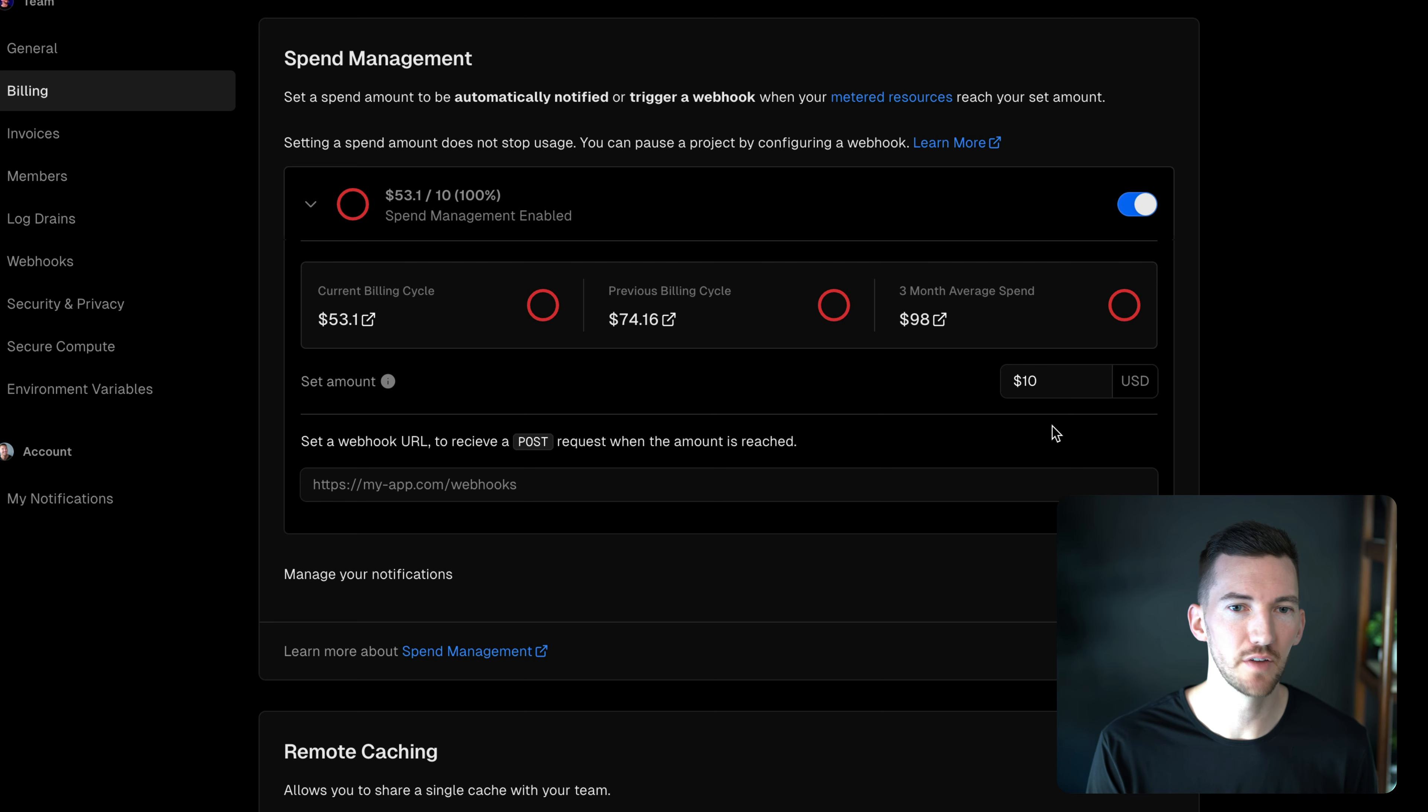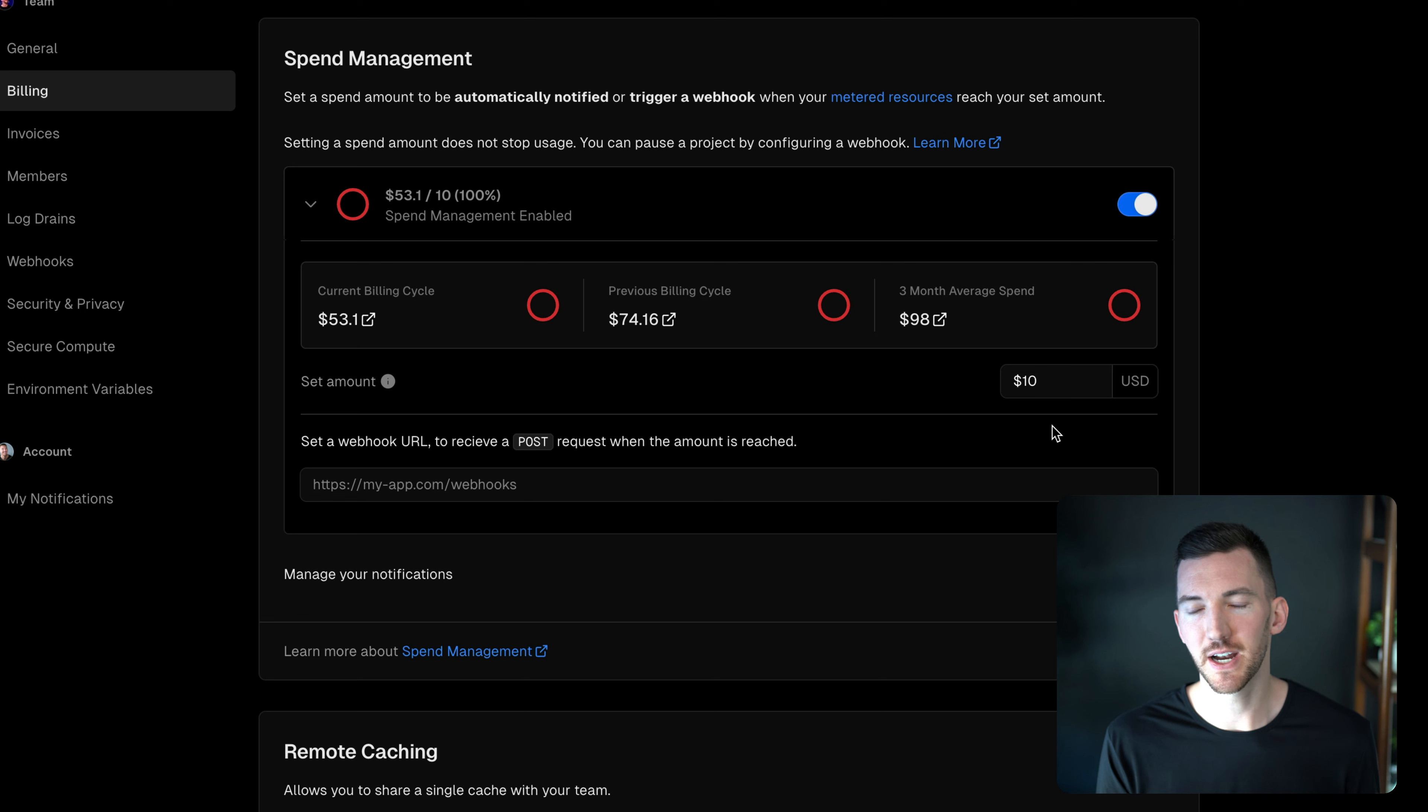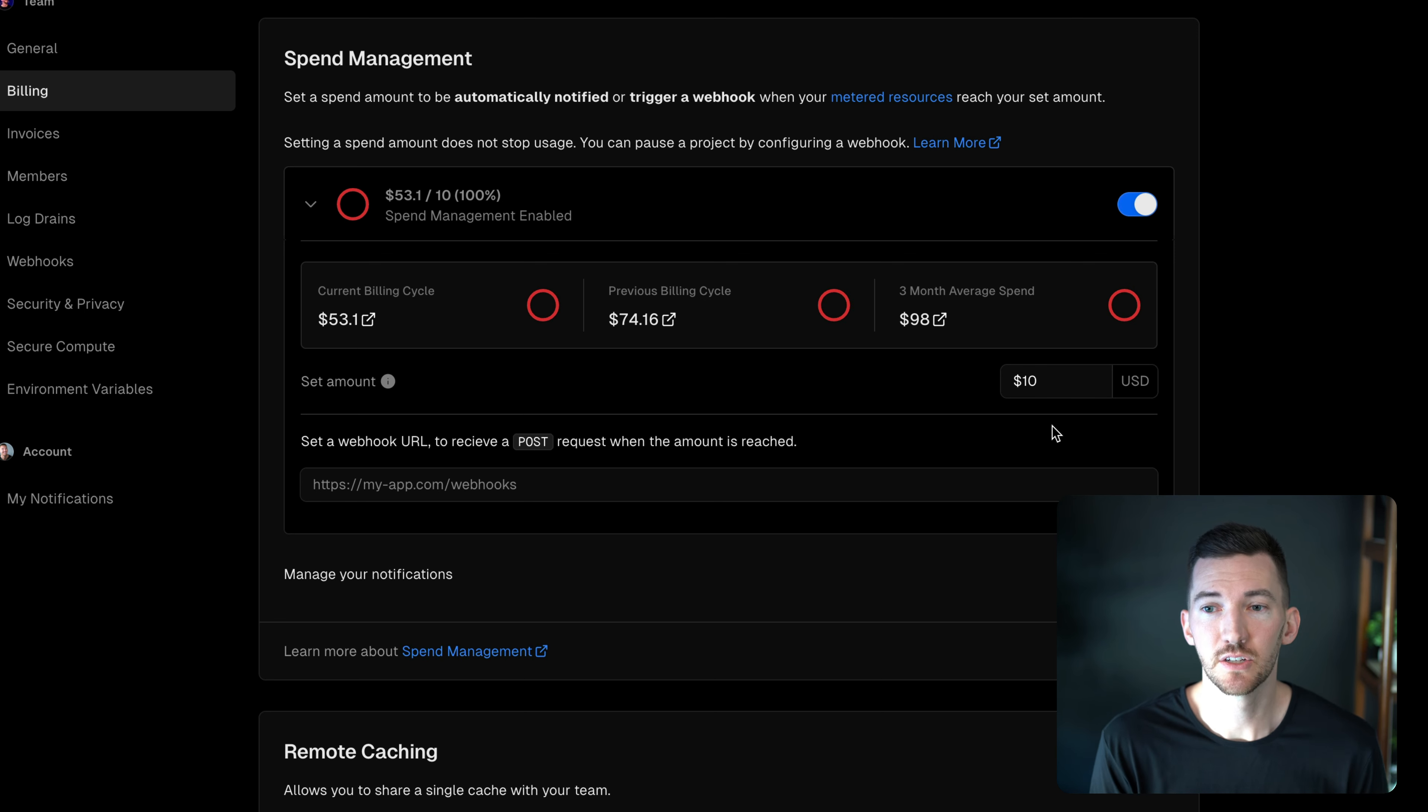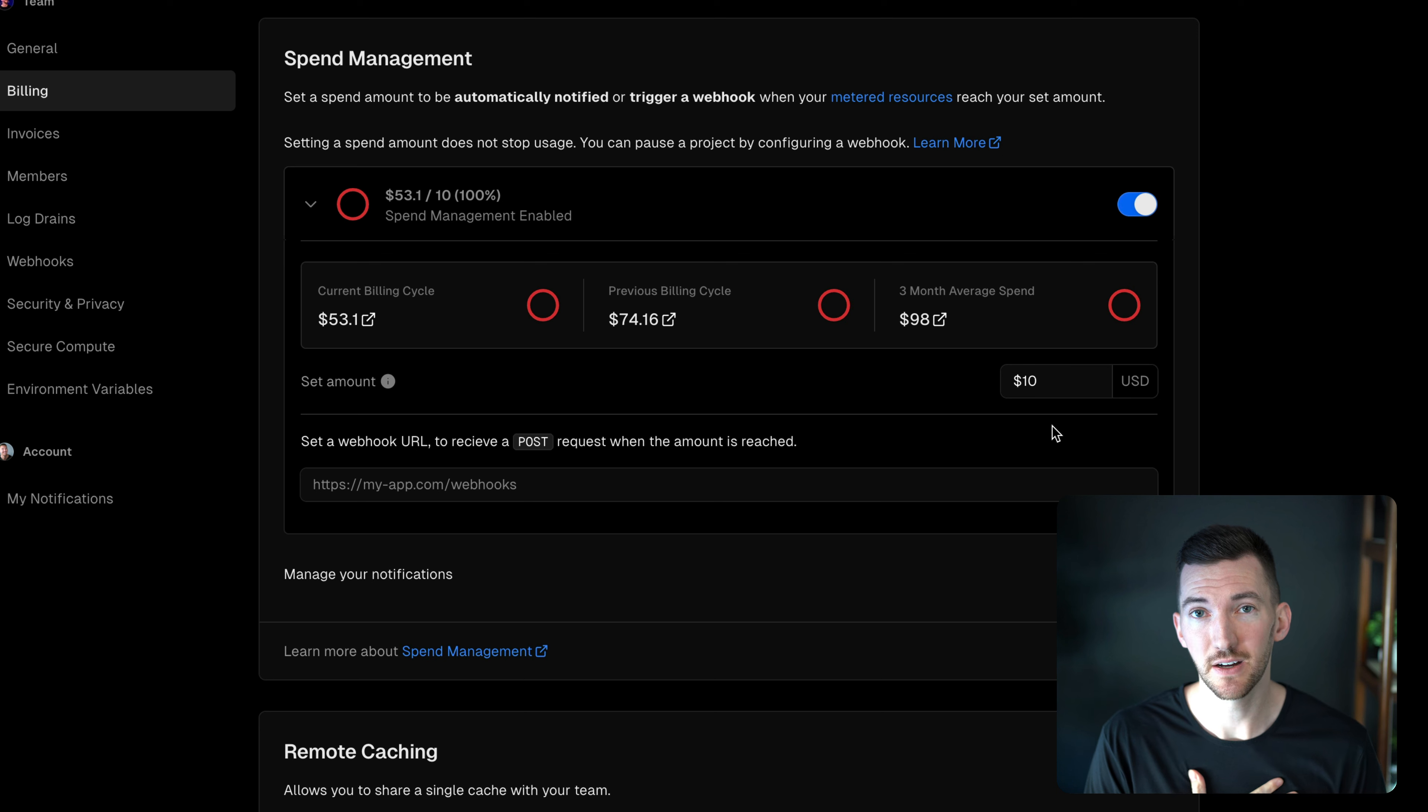So I set a spend limit of $10. I've turned this on for my site and anytime that I go over $10, I want to have a soft cap. So if I go over $10, I want to get emailed.